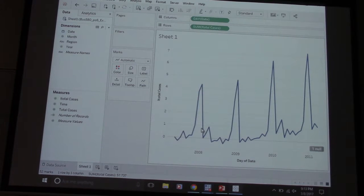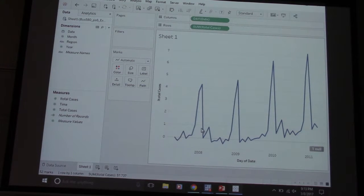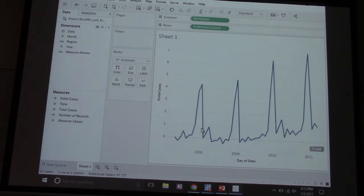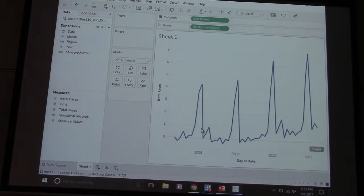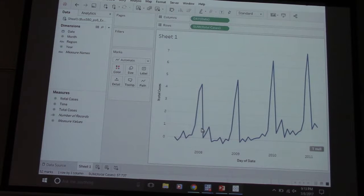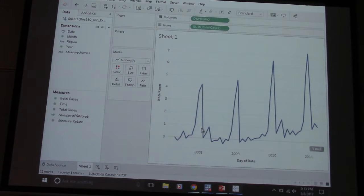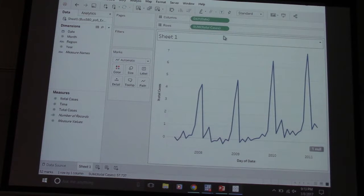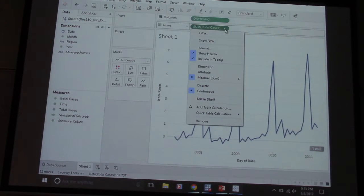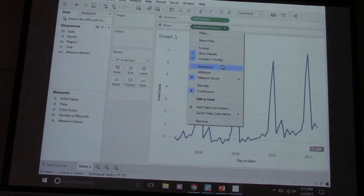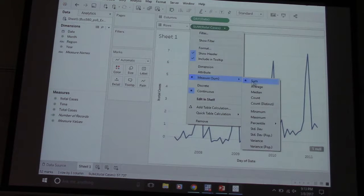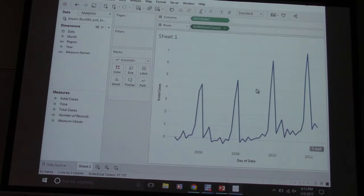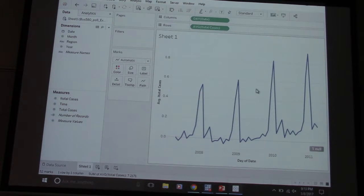That looks familiar. Again we're seeing that seasonal peaks that we always see. There is one thing wrong, we're looking at the sum of cases. It should be average cases and it should change the scale. The sum is the default so notice it changes the scale significantly.